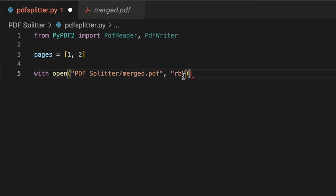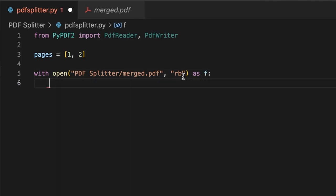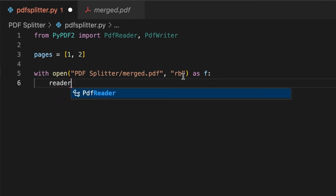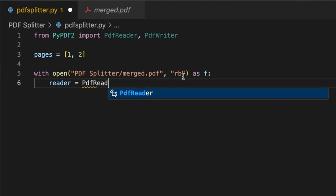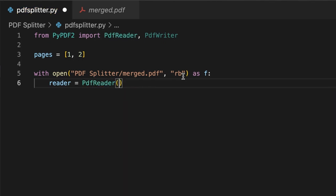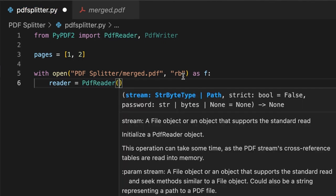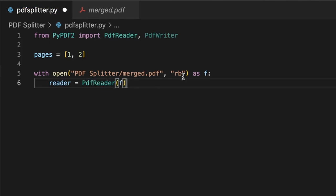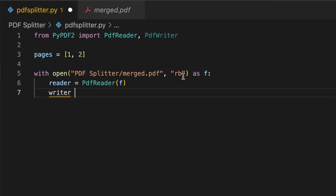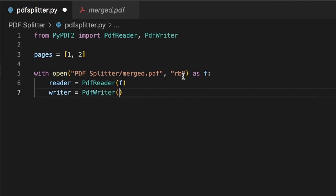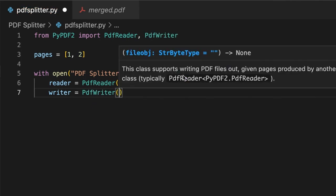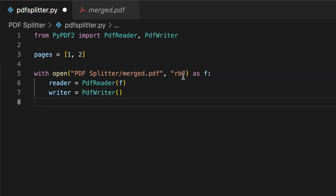We're going to close those parentheses and say as f, which is as the file stream f. In here you're going to create a variable called reader and we're going to set it to PdfReader and we'll target the f file here. Next we'll create a variable called writer and we'll set it to PdfWriter. This would just be blank like that. And then the last variable is going to be called rest_writer and we'll set that to PdfWriter as well.